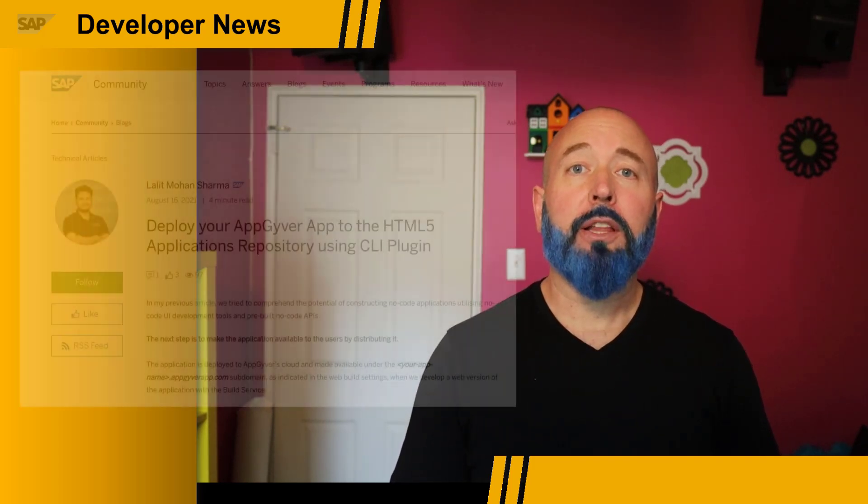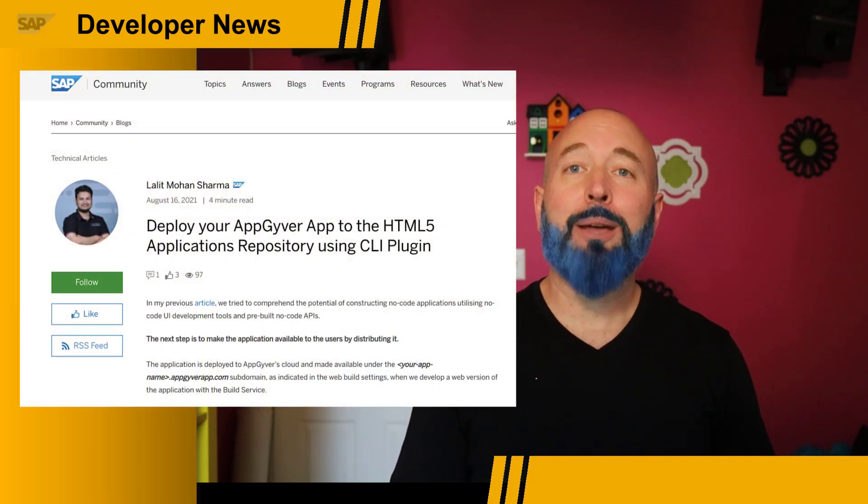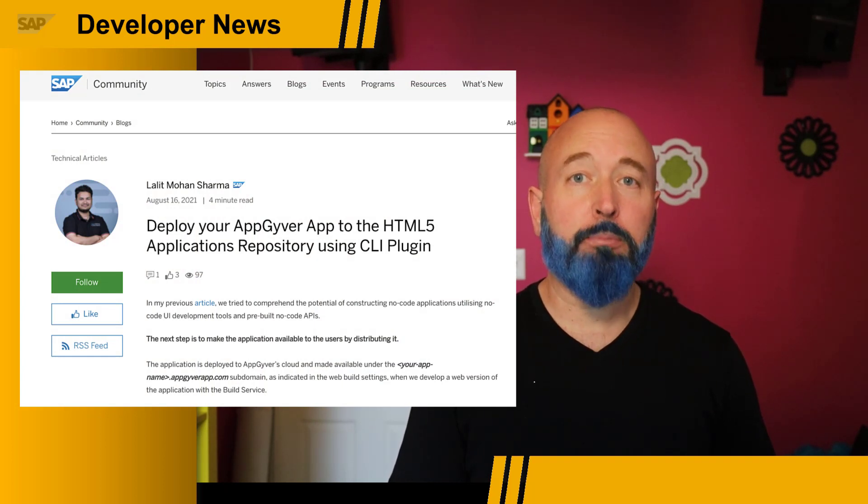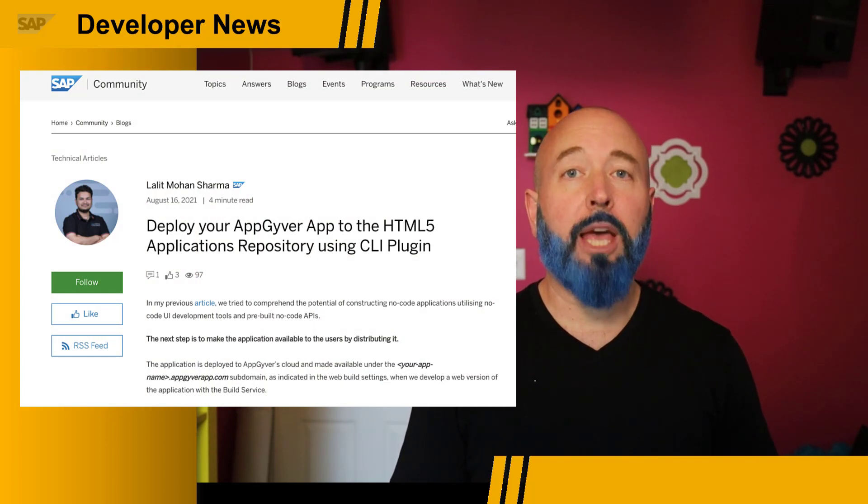Hey everybody, Josh Bentley, Developer Advocate. I wanted to highlight a couple of things today. First, there are a great series of blog posts from the SAP community that focus on AppGyver. Today, I'm highlighting a new post on the use of a CLI plugin to get more out of an application built using AppGyver.